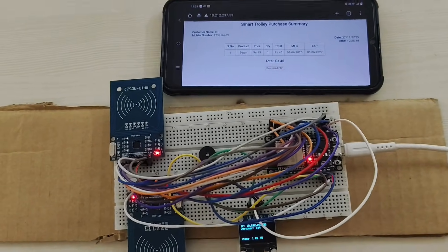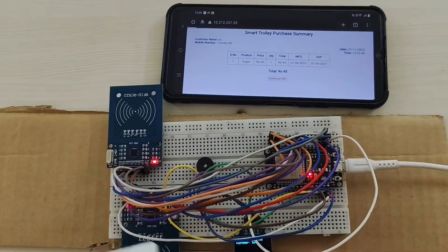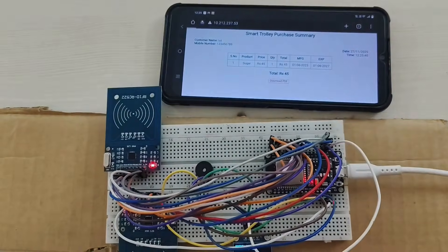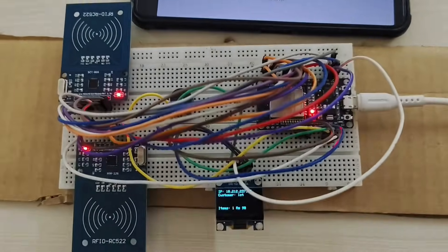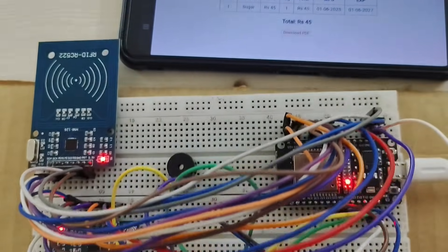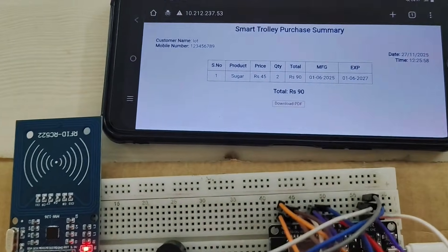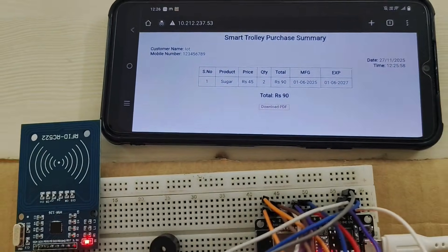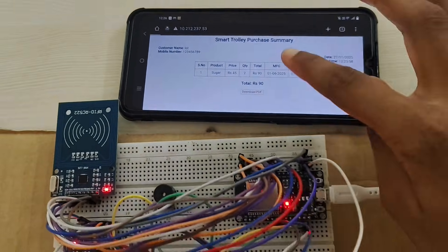If you want this product again, you can tap it again simply. And the quantity is changed to 2.